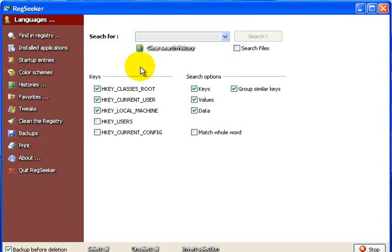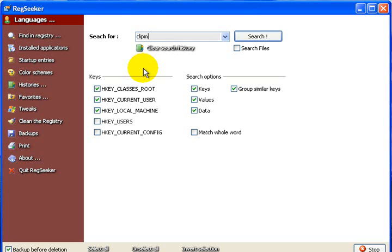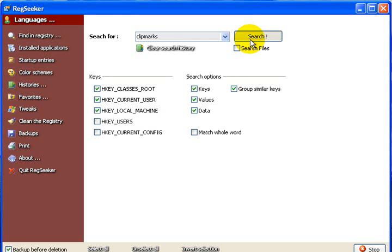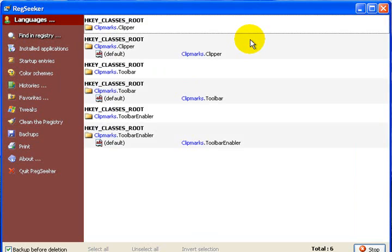This program is really good, and you don't have to worry about damaging any information on your registry since it automatically will back up that registry. We're going to click on Find in Registry, and we're going to use Clip Marks, which is what my reader is having a problem with. So hopefully this will help him, and it will help you with other programs that you might have problems with. So leave the settings here that you have by default. Don't change them. These settings will work.